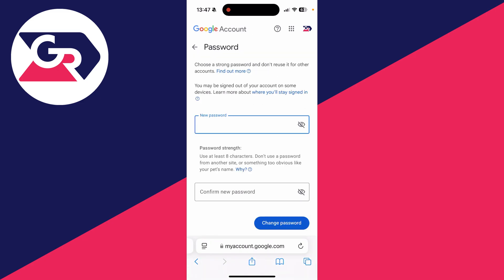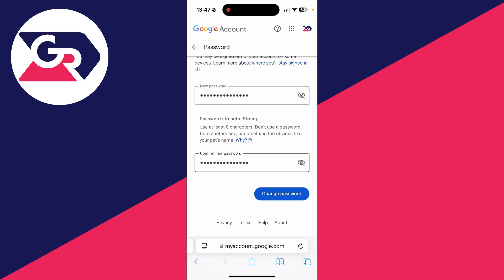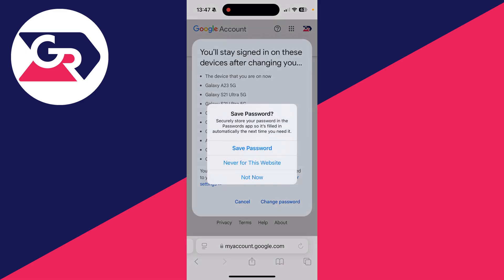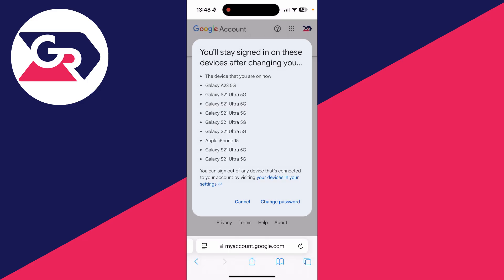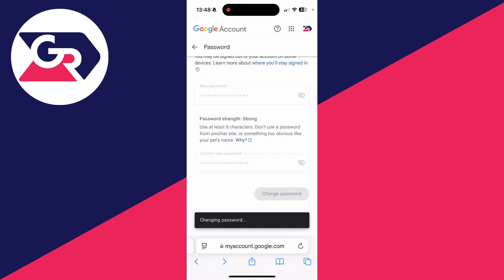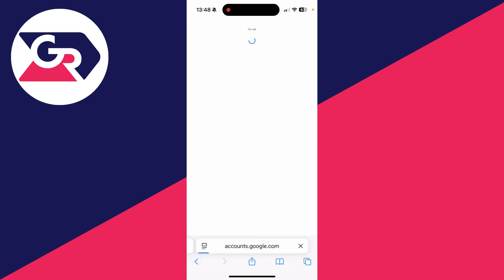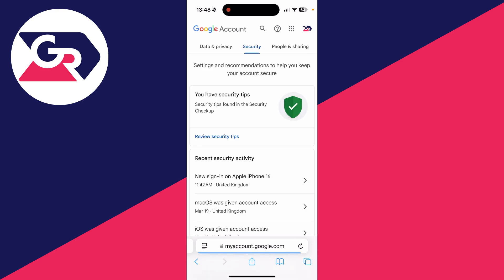There you can tap 'Password.' Choose a new password, enter it in, and make sure it matches the requirements. After you've entered it, press 'Change Password' in the bottom right. You can choose if you want to save it, then confirm your decision by pressing 'Change Password.' We've now changed it — the next time you sign in, you'll use the new password.